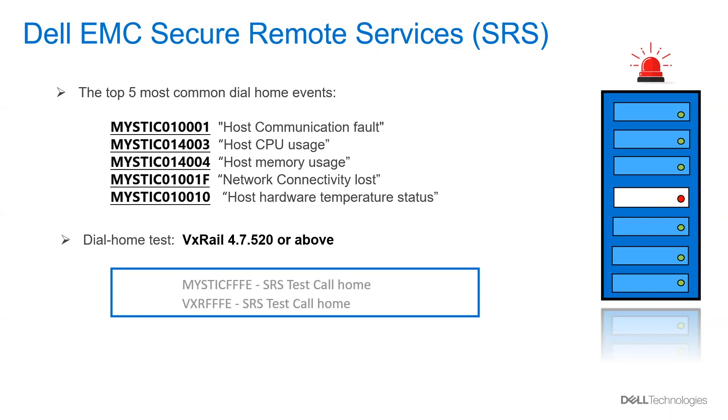If you are wondering if your system is calling home correctly, now on VxRail 4.7.520 and above, you can do this from your plugin. Let me show you.